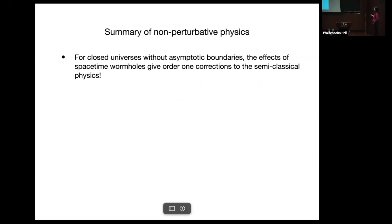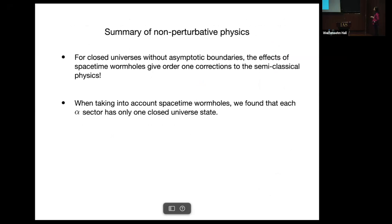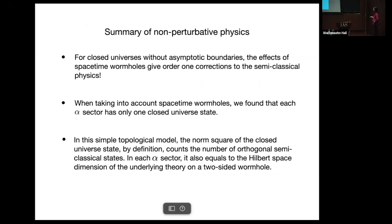Summary of non-perturbative physics: for closed universes without asymptotic boundaries, the effects of spacetime wormholes give order-one corrections to the semi-classical physics. When taking into account spacetime wormholes, we find that each alpha sector has only one closed universe state. In this simple topological model, the norm squared of the closed universe state by definition counts the number of orthogonal semi-classical states. In each alpha sector, it also equals the Hilbert space dimension of the underlying theory on a two-sided wormhole.